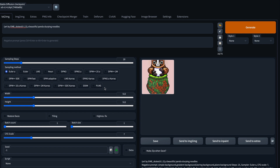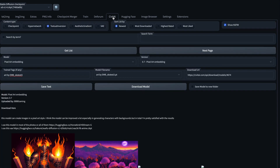If you are familiar with the stable diffusion world, you know this is the Automatic1111 UI where you can add your positive prompt and negative prompt. One unusual thing you might notice is a new tab called 'CivitAI' where you can search for whatever model you want. For example, let's say I want to search for a textual inversion embedding — specifically pixel art — so I'm going to search here for 'pixel art' and tick 'Search by Term'.